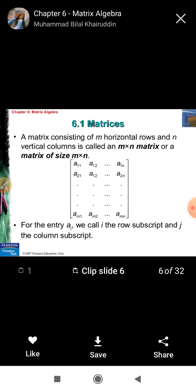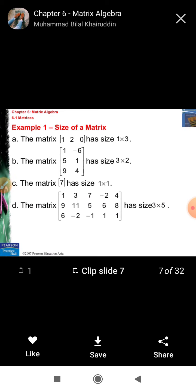Definition of Matrix Algebra: any rectangular arrangement of some objects in rows and columns, written in the manner given here. Such type of arrangement is called a matrix.